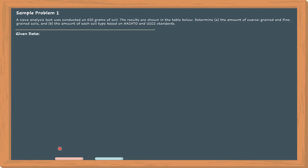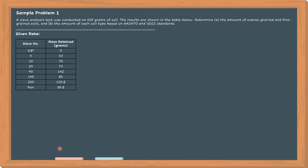This is the given data. In the first column of our table, we have the sieve number, and for the second column, we have the mass retained for each sieve.